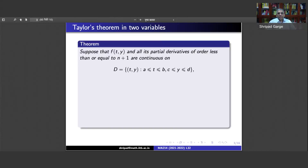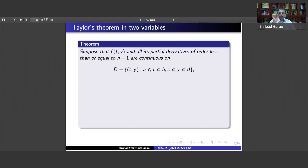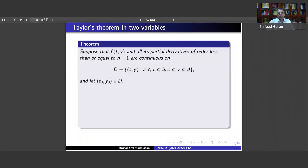This theorem says that suppose you have a function in two variables and all its partial derivatives of order up to n+1 are continuous on a particular rectangle — the rectangle a to b cross c to d. If your function as well as all its partial derivatives of a certain order are continuous on this rectangle, and you fix a point (t₀, y₀) in this rectangle, we can draw an analogy with Taylor's theorem in one variable: f(t) equals f(t₀) plus (t−t₀)·f′(t₀) plus (t−t₀)²/2·f″(t₀) plus dot dot dot.